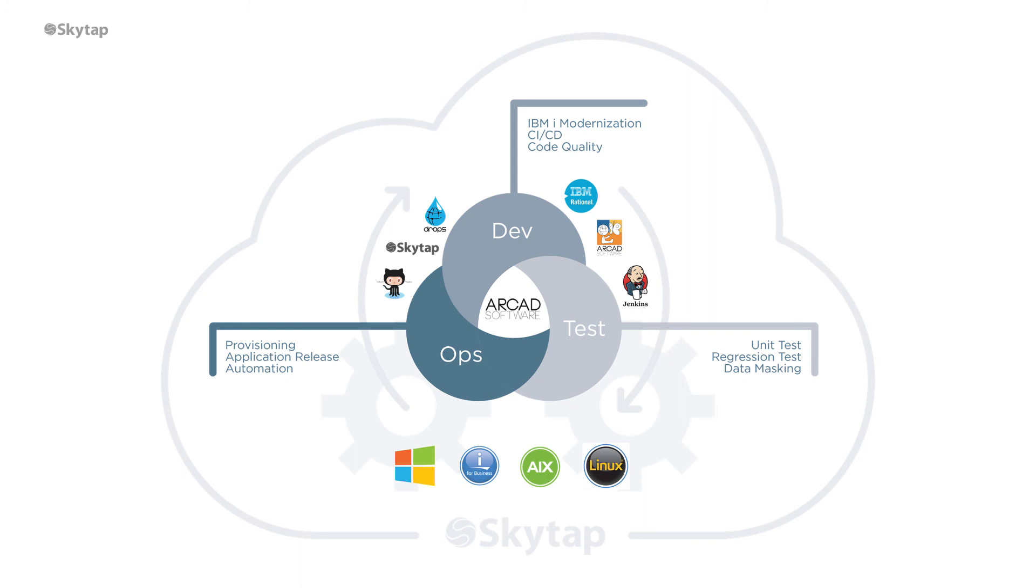With SkyTap and Arcade, you can modernize how you develop and run IBMI in the cloud, improving release times and accelerating innovation.